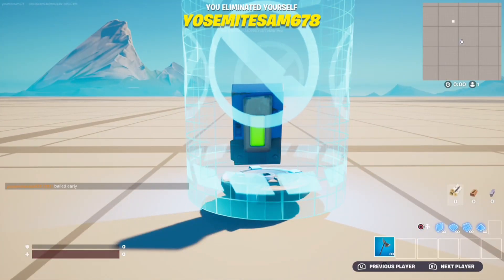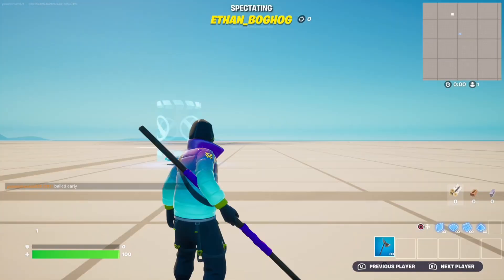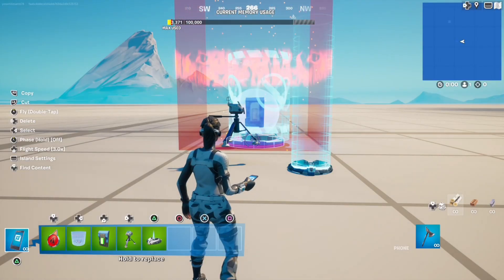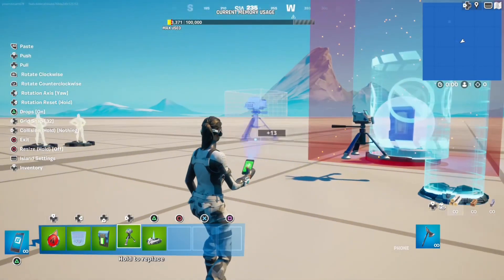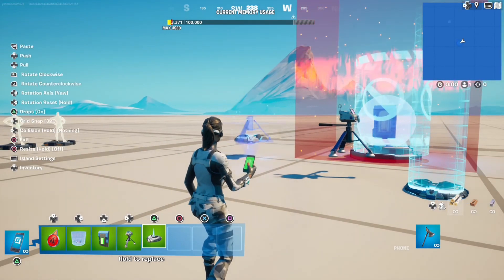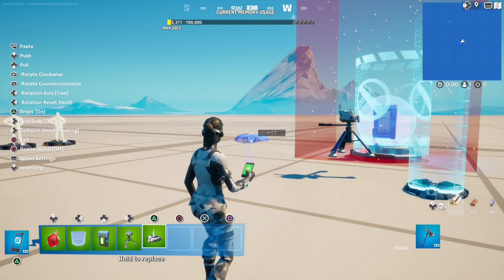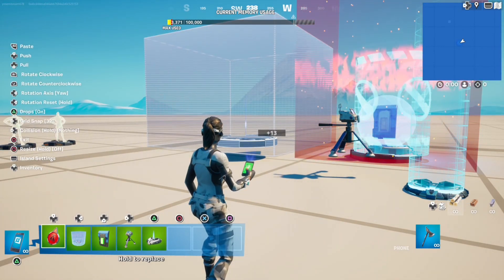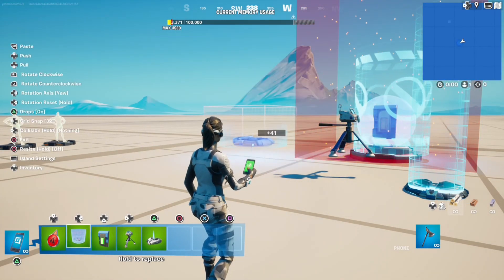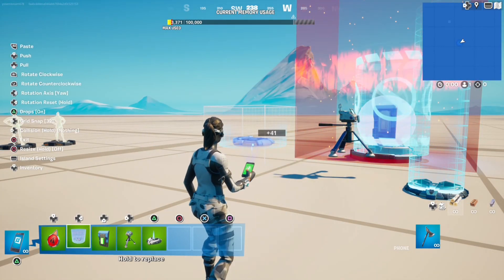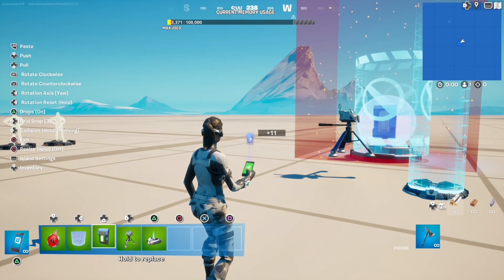How to make a spectator button in Fortnite Creative. You'll need a class designer, class selector, damage volume device, capture area device, and also a button.